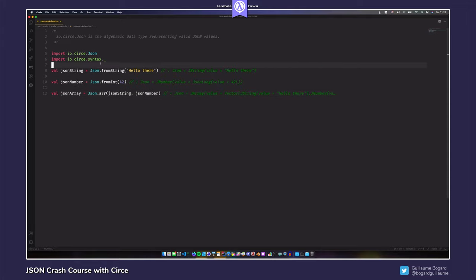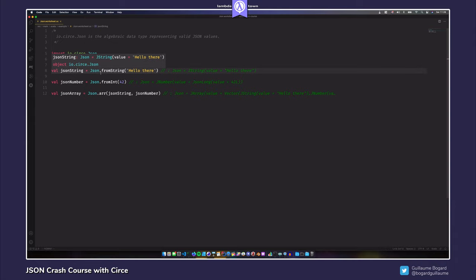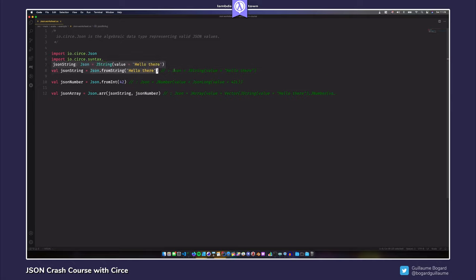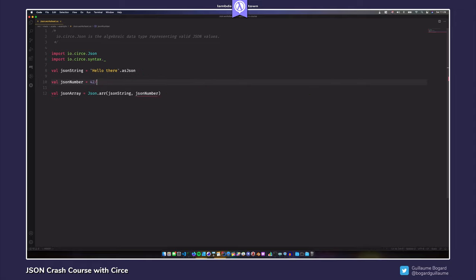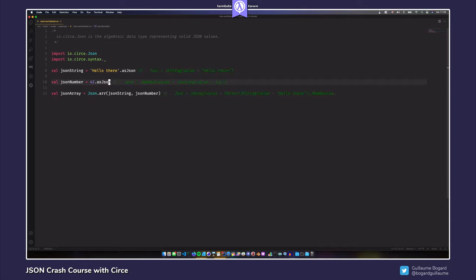This works, but it's a little verbose. So instead, I'll import io.circe.syntax._, which gives access to a nice asJson method. Instead of writing Json.fromString, I can write my string directly and call asJson on it to turn it into a JSON value. Similarly, I can call asJson on my integer. When you call asJson, Circe uses an implicit encoder to transform your value into a JSON value.